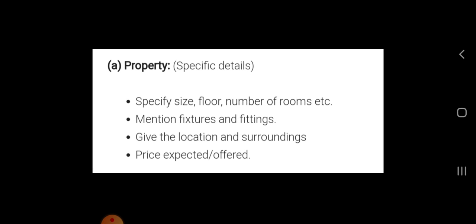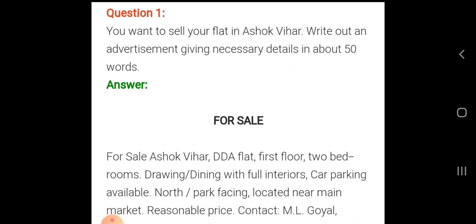If you are writing an advertisement for a property under the for sale or for purchase column, keep in mind these important points: number one, specify size, floor, number of rooms and items; number two, mention fixtures and fittings; number three, give the location and surroundings; number four, state the price expected or offered.